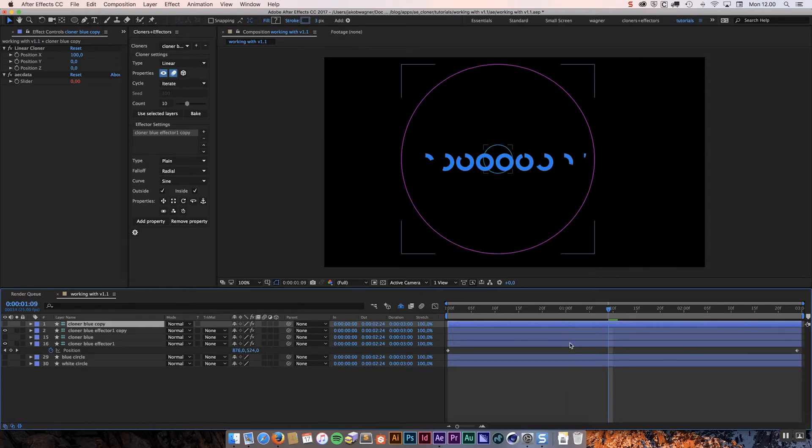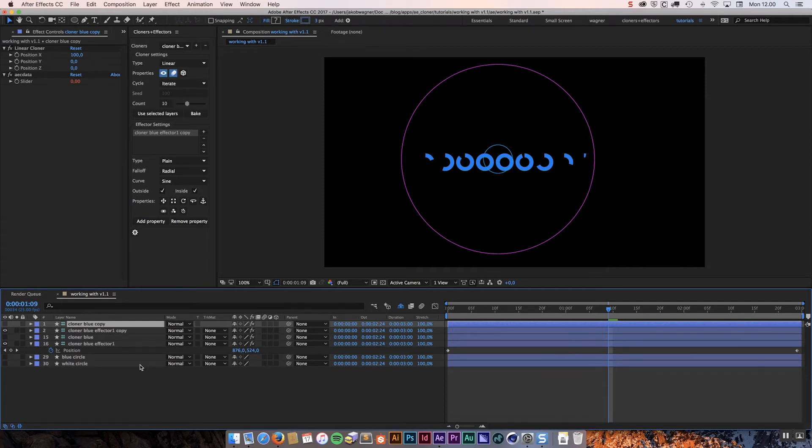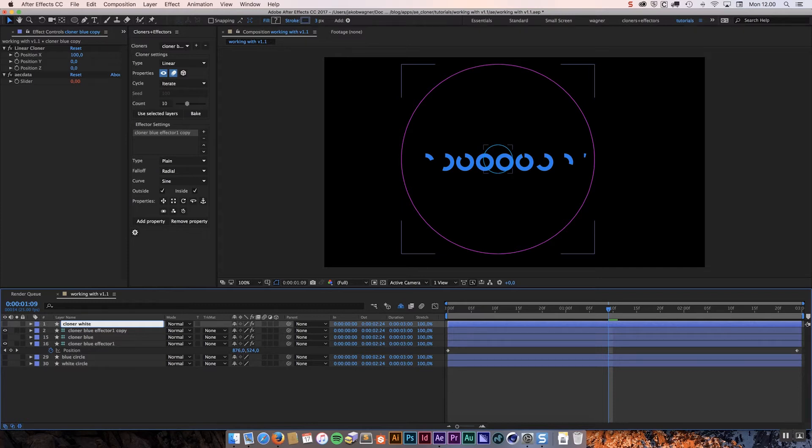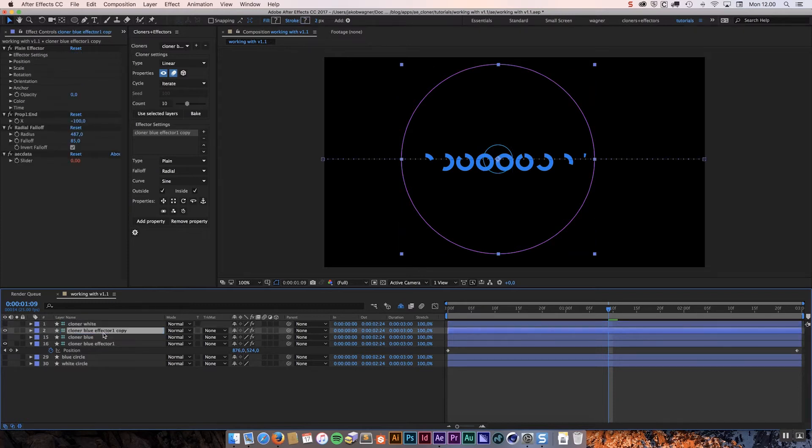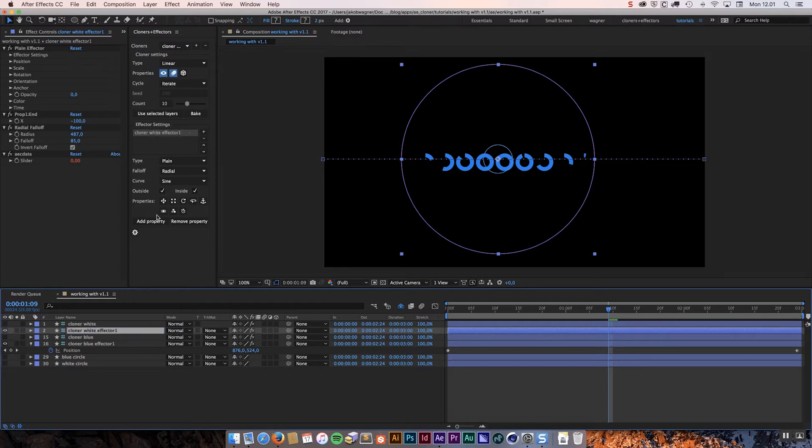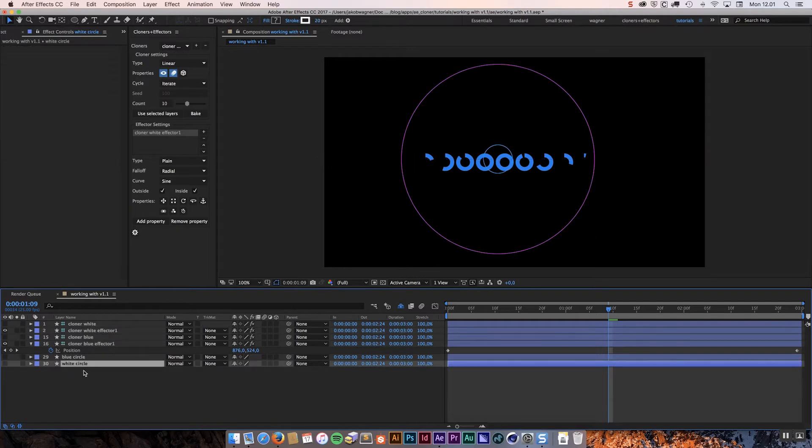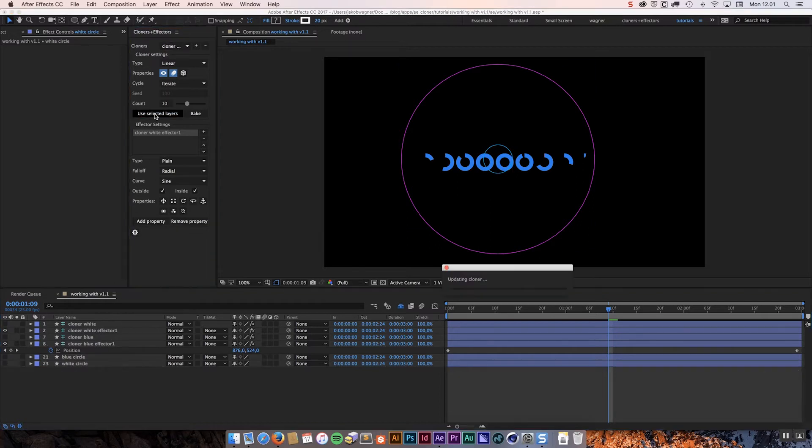What we are going to do is we are going to change the new one we created just a little bit. First I am going to rename these so that it is just easier to work with. I am just going to call this cloner white and I am going to call the effector cloner white effector 1. So now I have a cloner blue and a cloner white. As you probably have already guessed I am going to use the white circle layer for the new cloner system. So I am going to select that and click use selected layers.